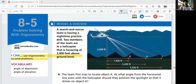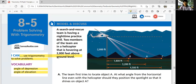The vocabulary that we're going to use in this lesson are angle of depression and angle of elevation. Angle of depression is the angle going down. Angle of elevation is the angle going up in real life.